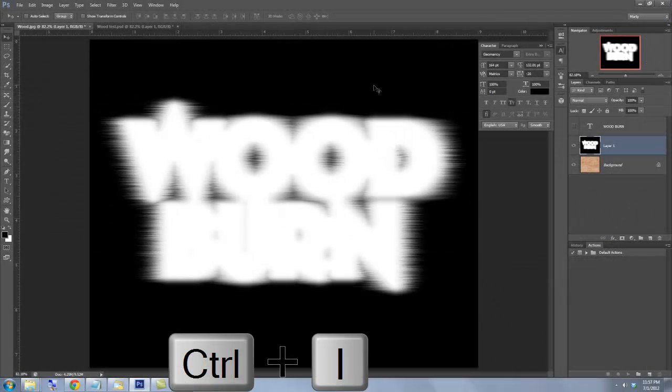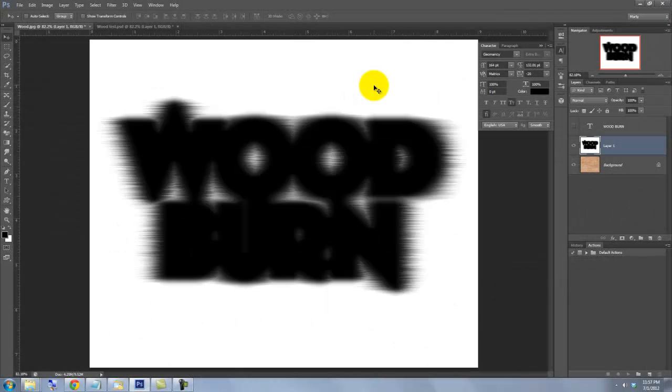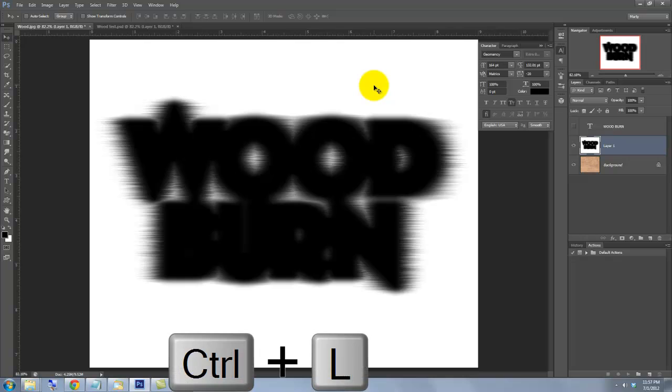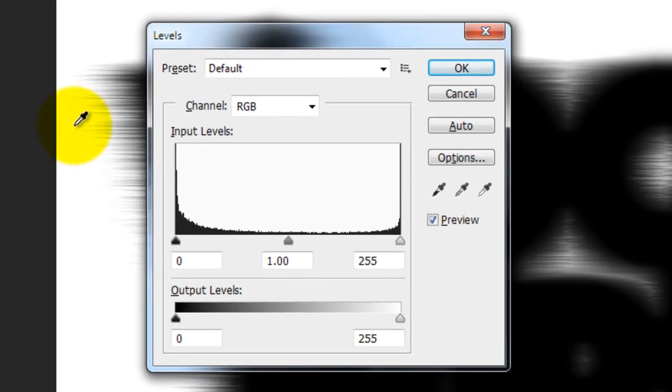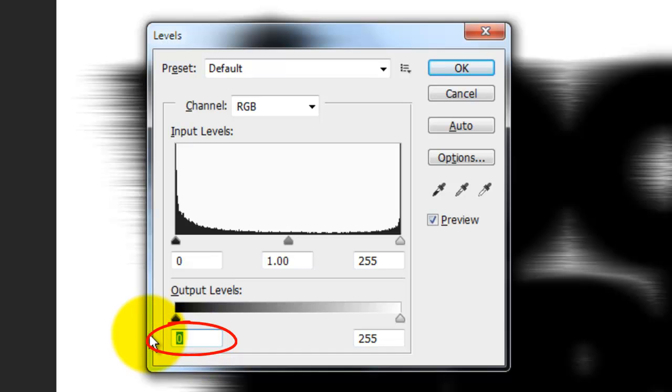Invert the image again and press Ctrl or Cmd plus L to call up your Levels window. Change the Output Darker Levels to 72.